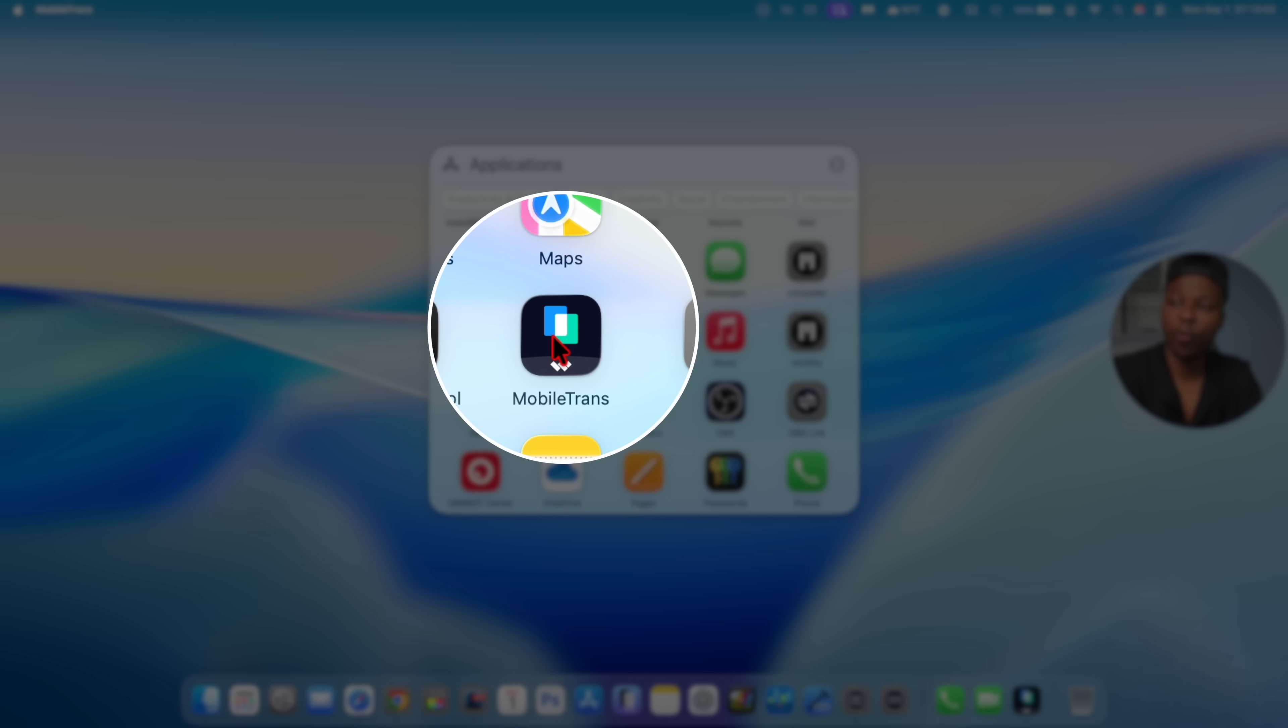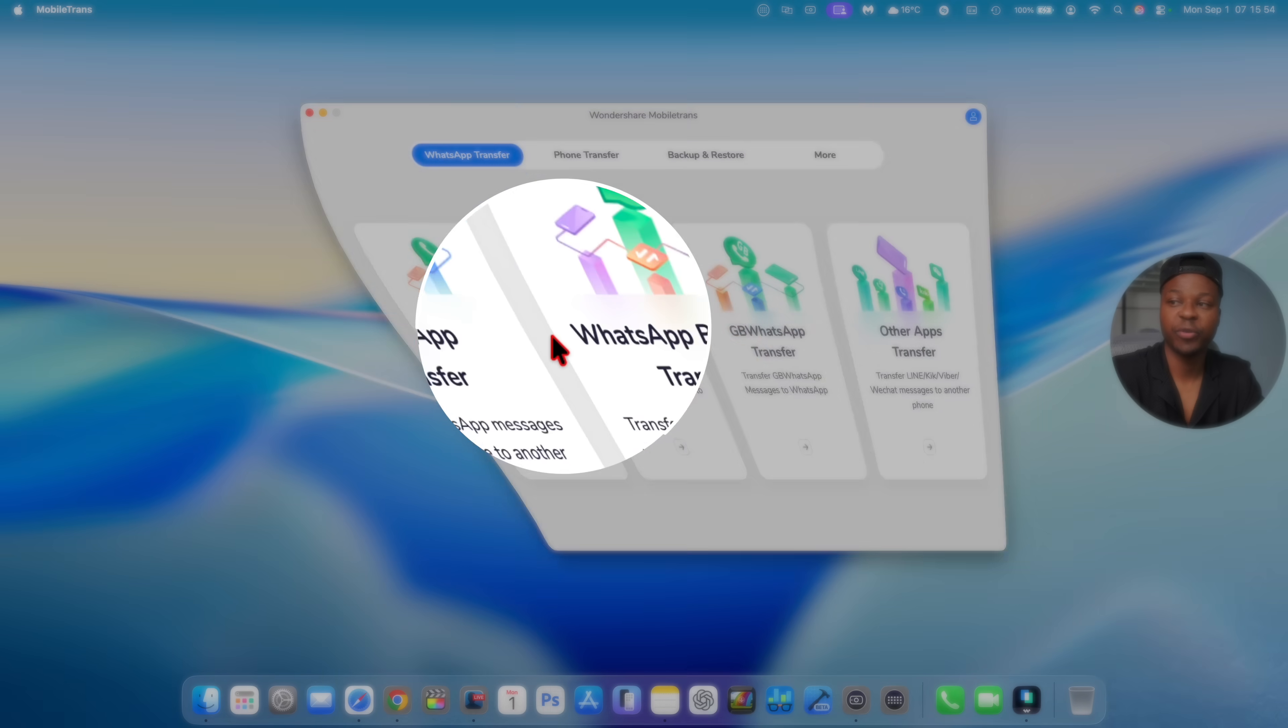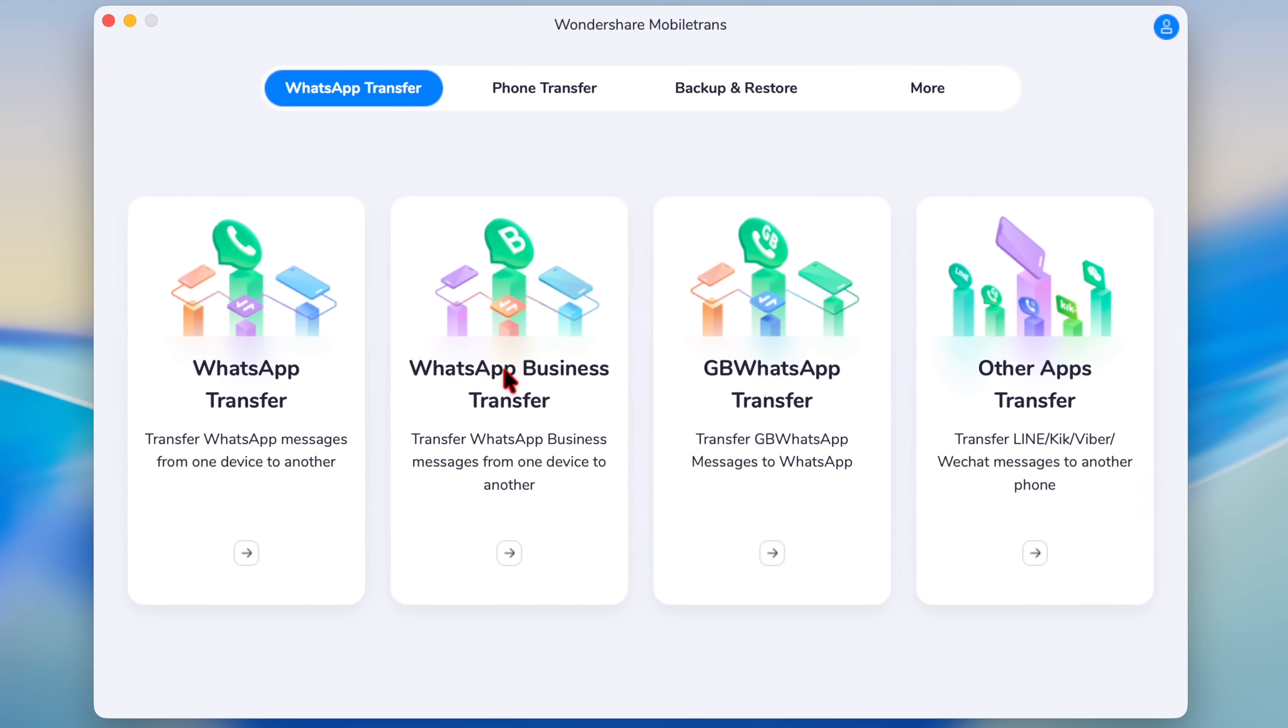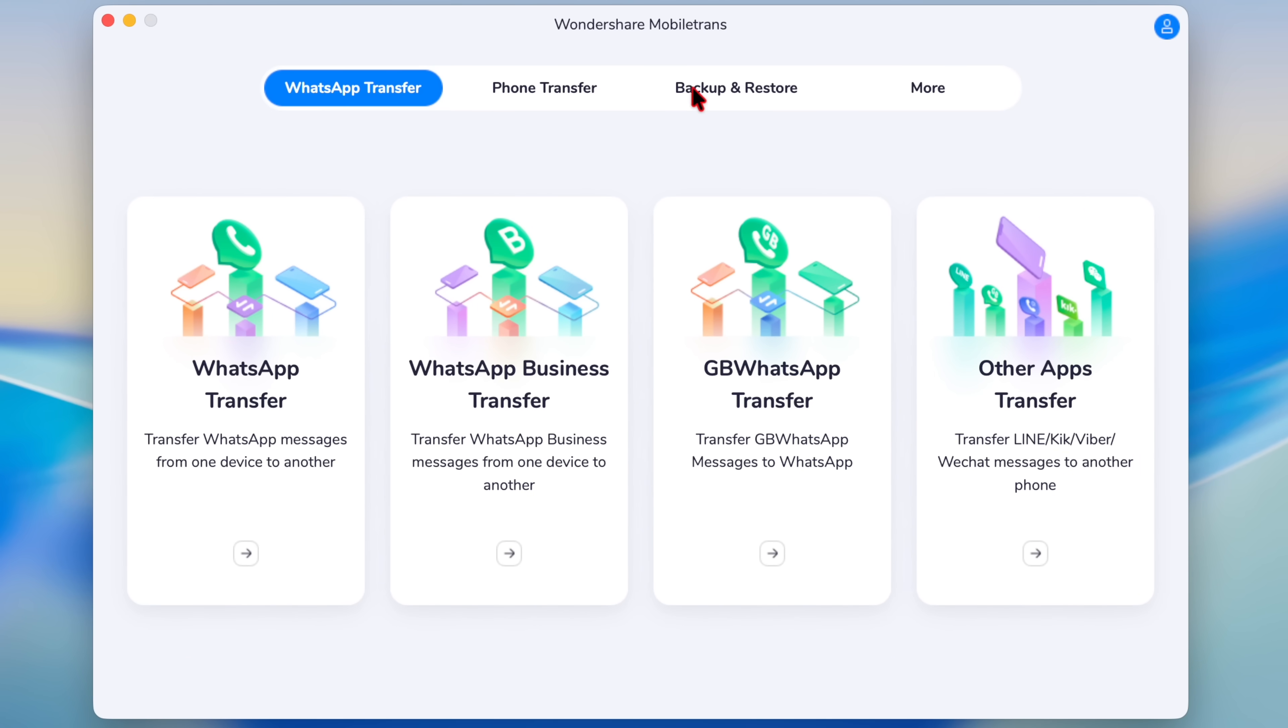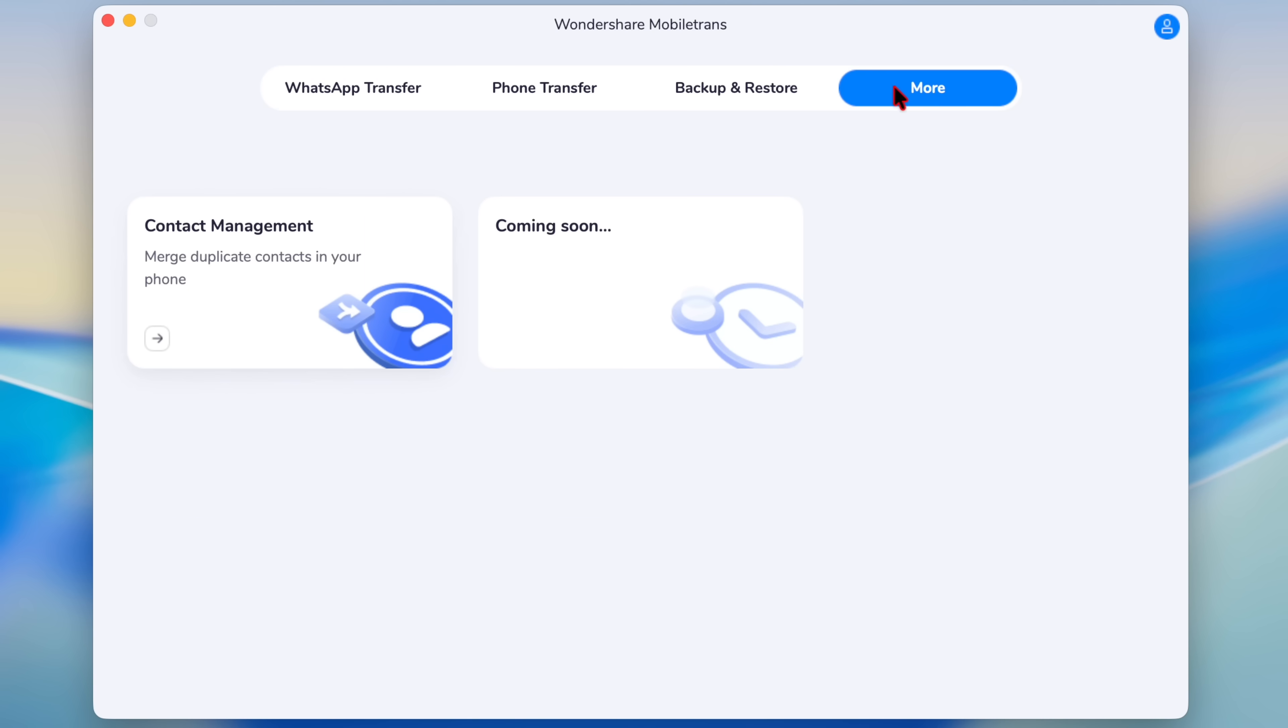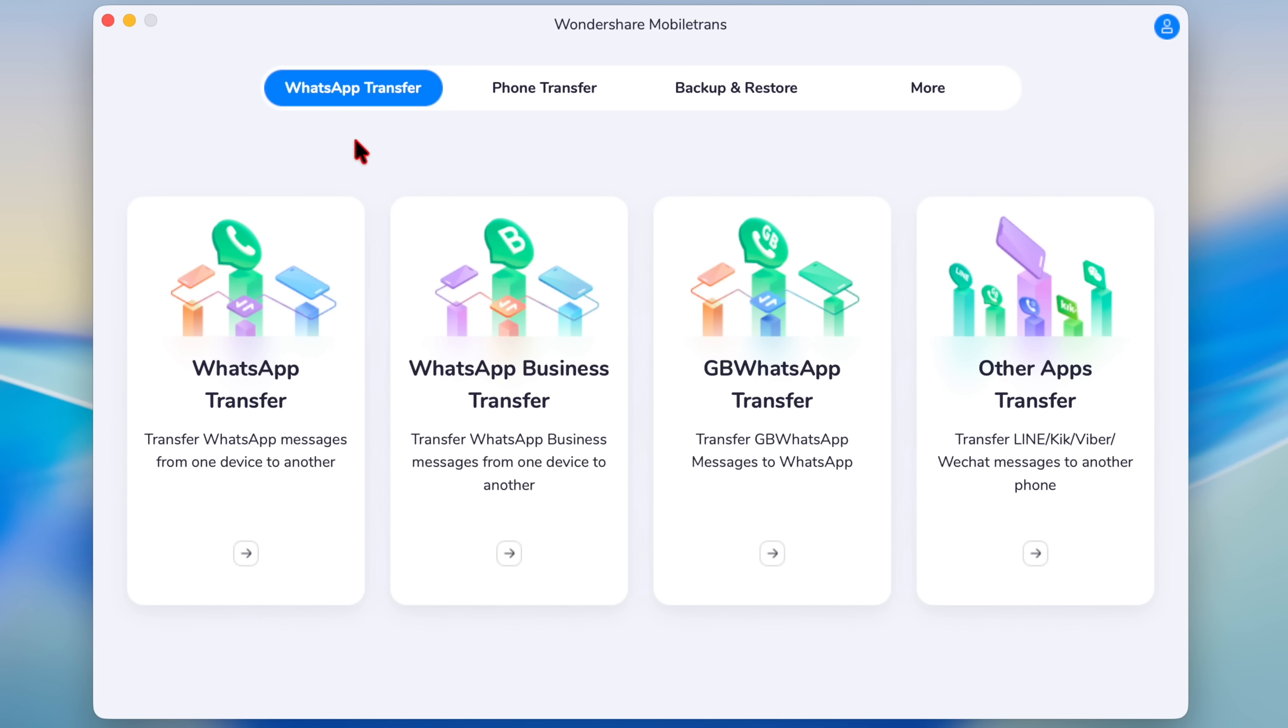Once installed, open the Mobile Trans software and then you can see different functions that you can do, such as WhatsApp transfer, phone transfer, backup and restore, among many others. And the one we are focused on is WhatsApp transfer.